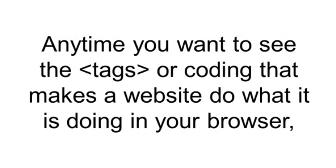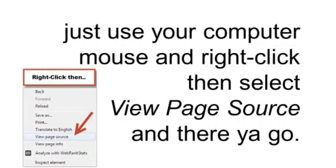Any time you want to see the tags or coding that makes a website do what it's doing in your browser, just use your computer mouse and right-click, then select View Page Source, and there you go.